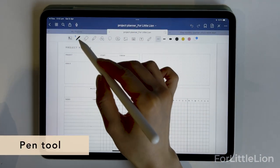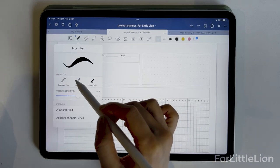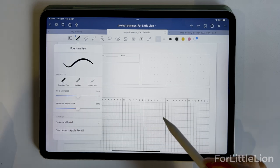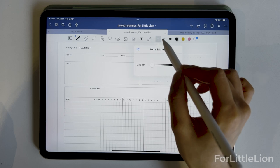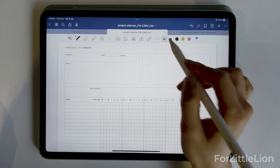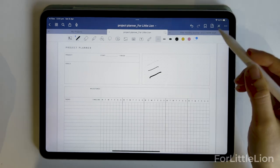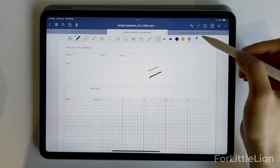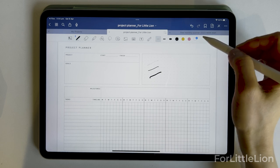Here's the pen tool. There are three pen styles: fountain pen, ball pen, and brush pen. You can change the tip sharpness and pressure sensitivity. We can customize three pen sizes going from thinnest to thickest. We can also customize our pen colors. By default, you have three main colors — the ones you use a lot — and you can add more if you like.